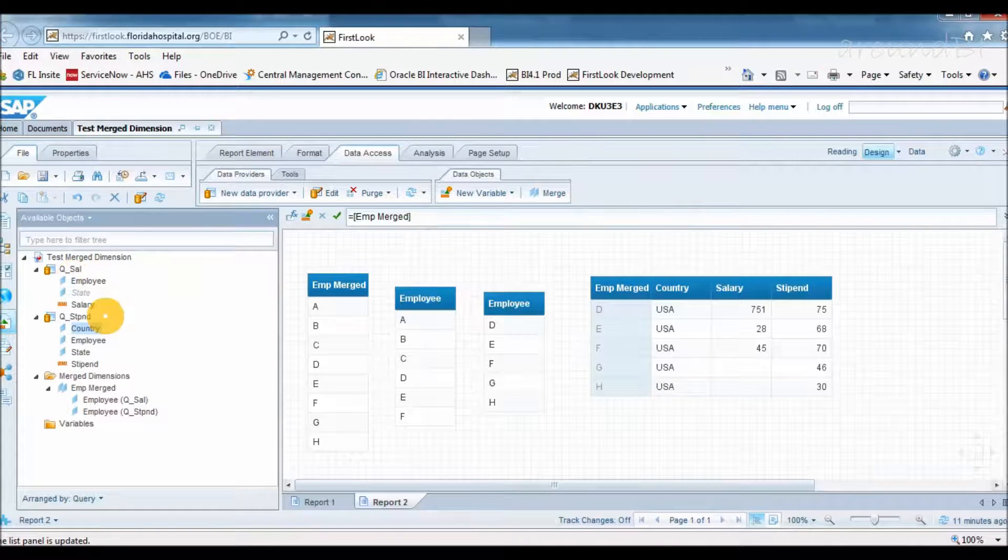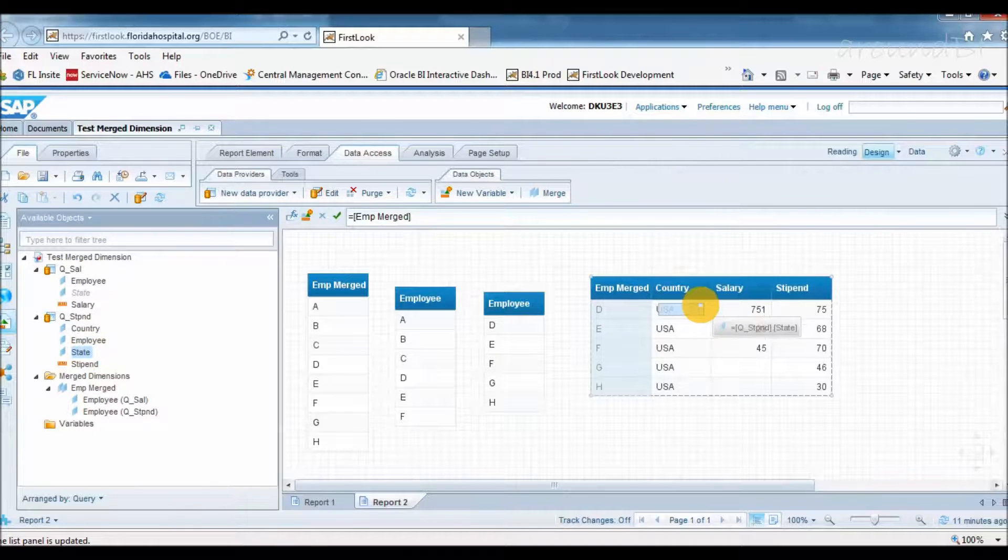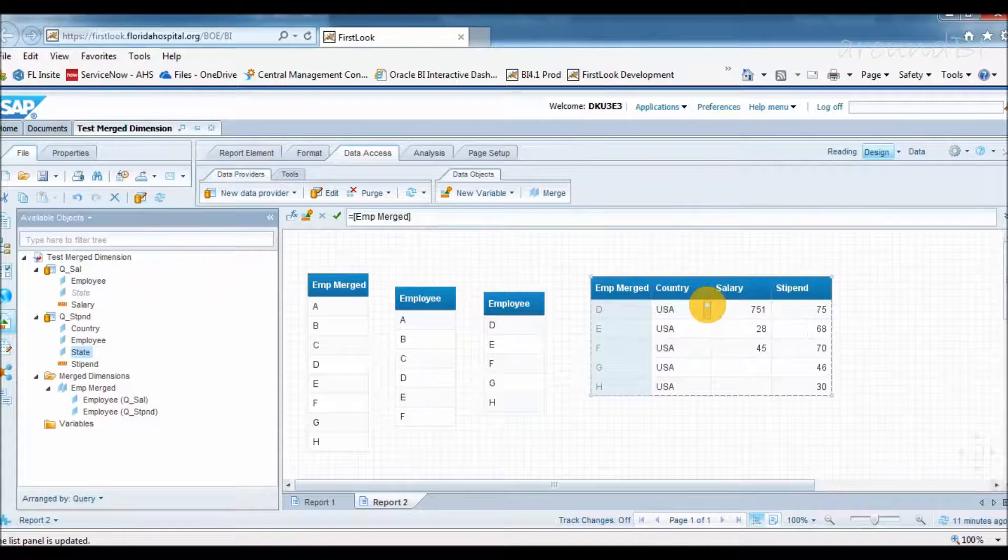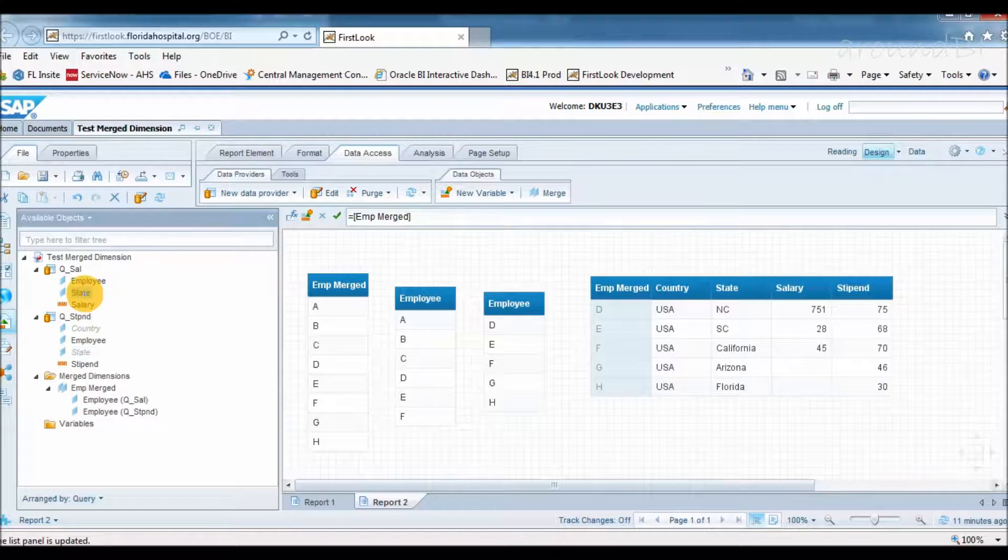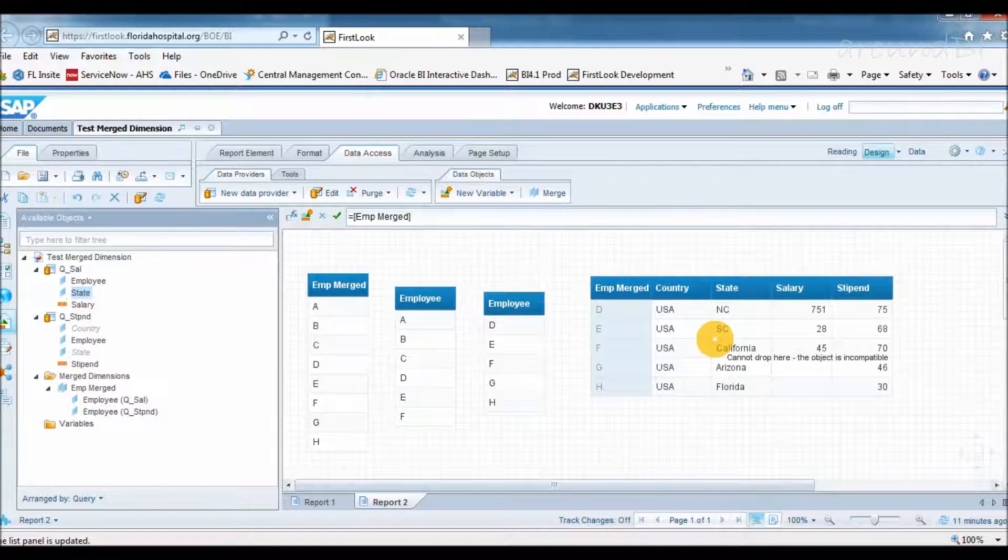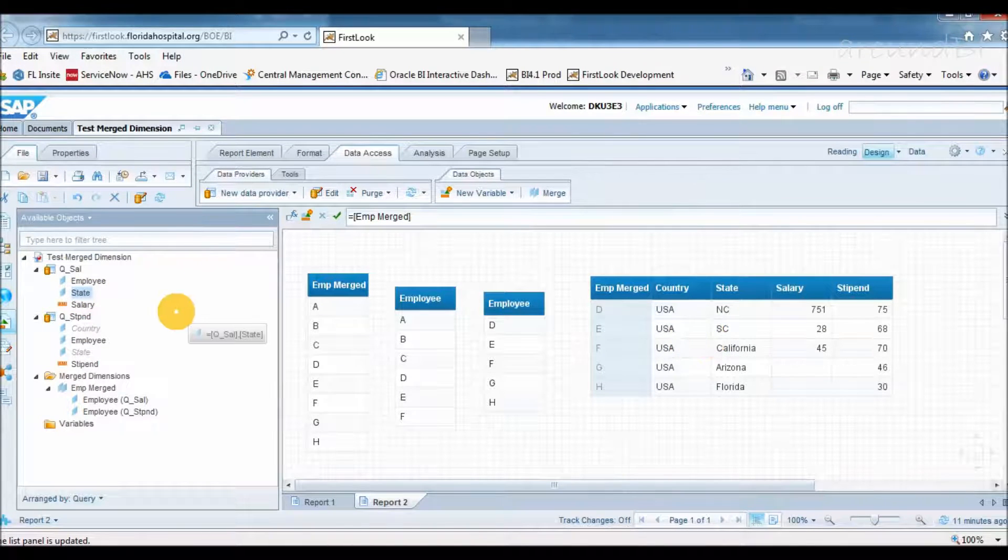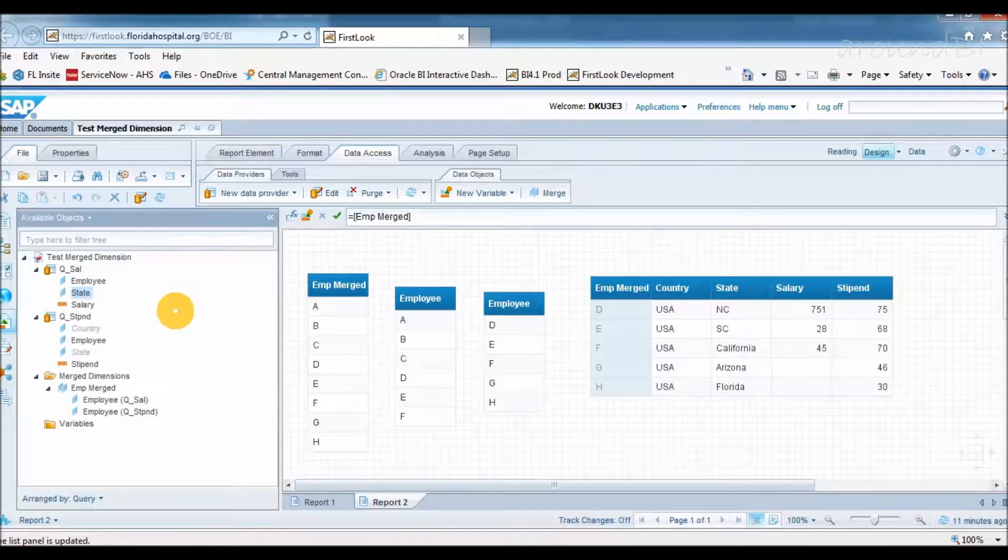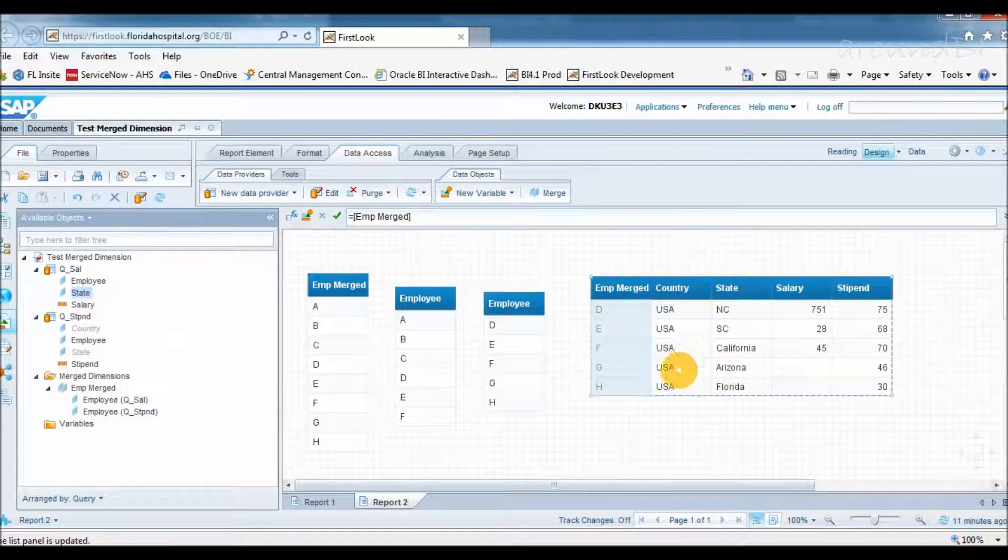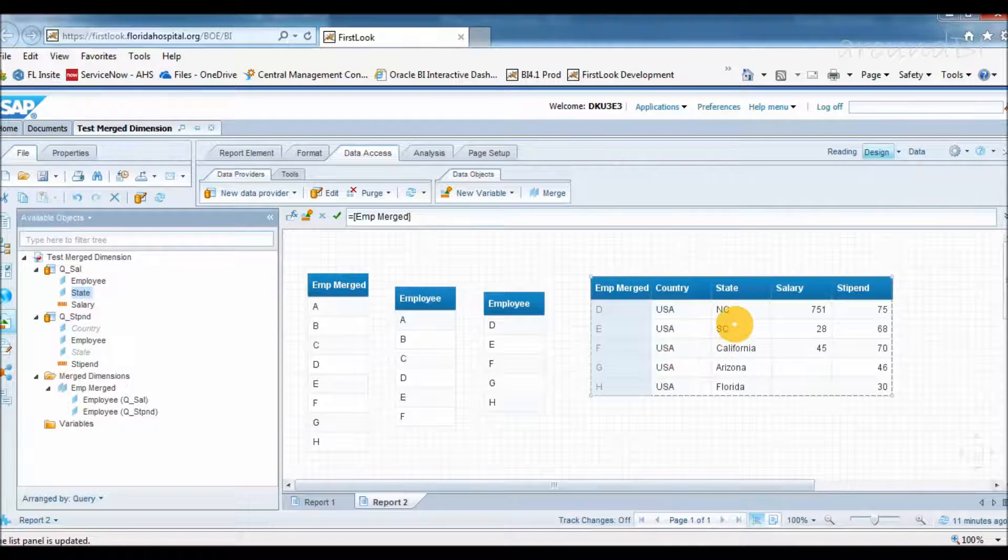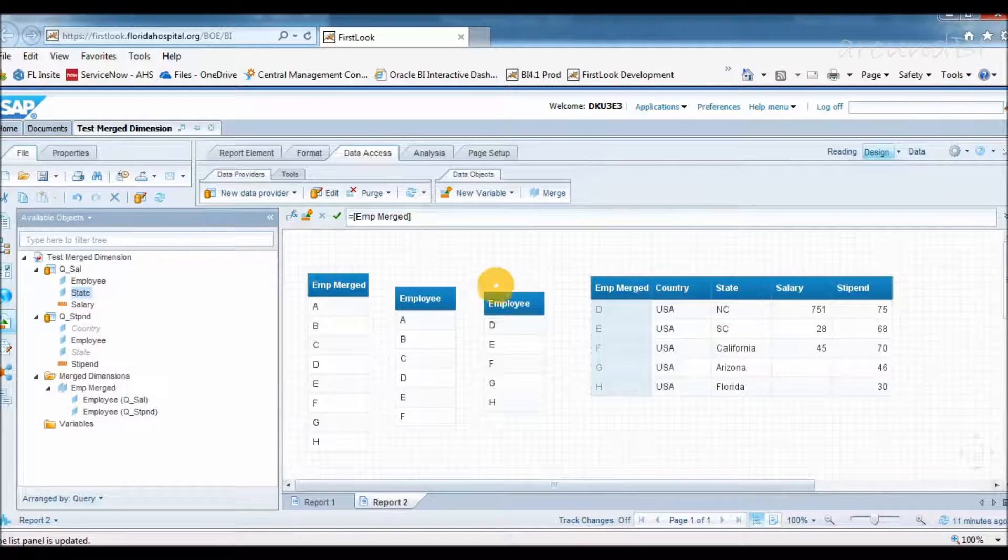Merge dimensions allow to add additional dimensions from the same query that is driving result set, but cannot link dimensions from other queries. That's why it shows incompatible error. So right now query 2 is driving results. So I can add state object from query 2. If I try to add state object from query 1, it will show incompatible issue. I am saying it again, adding additional dimensions into block depends on which query is driving results. It is due to way of aggregation.